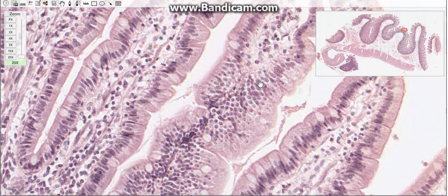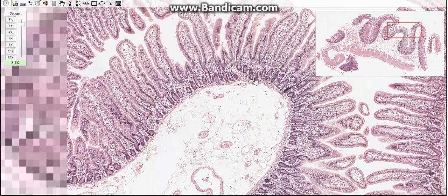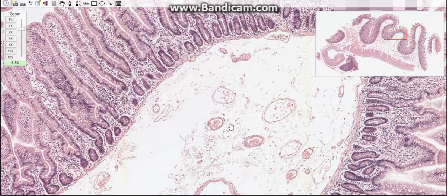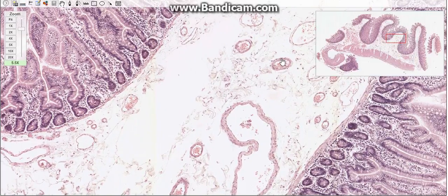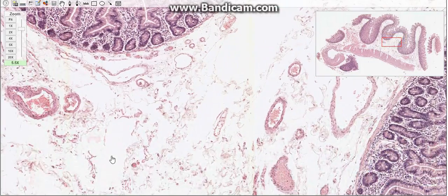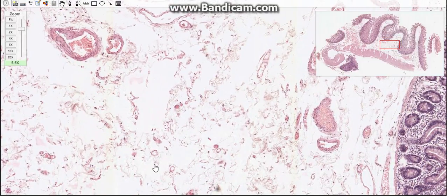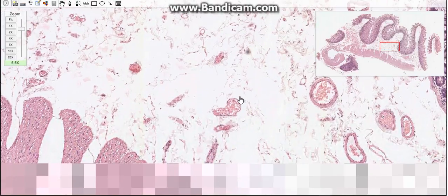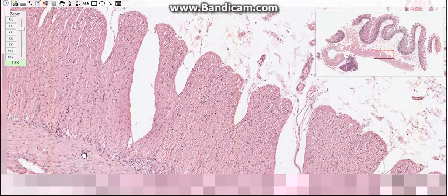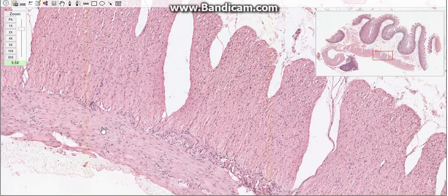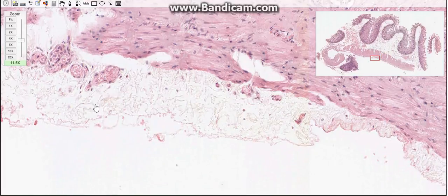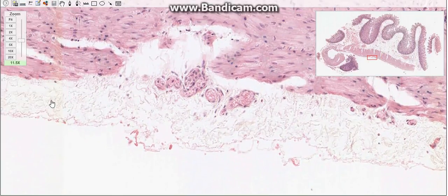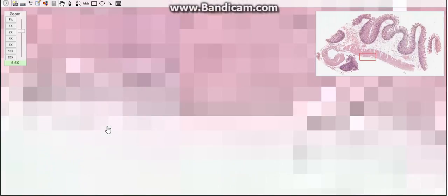The submucosal layer consists of loose connective tissue and contains aggregates of lymphoid tissue known as Peyer's patches. In the submucosa of the duodenum there are the Brunner's glands, which are compound tubular mucous glands. The third layer, the muscularis, is composed of two layers of smooth muscle tissue. The last layer is either the serosa or adventitia, present in all intestinal parts.